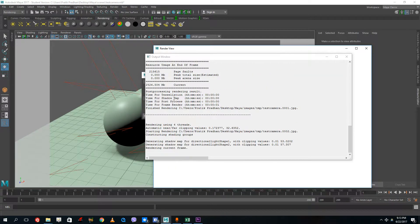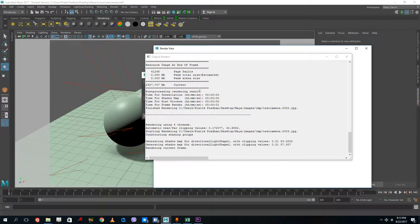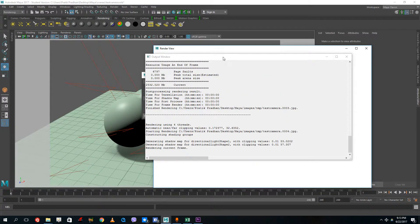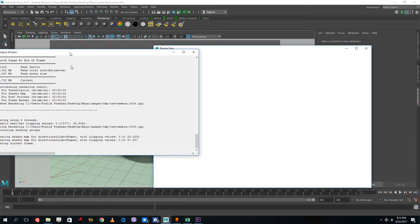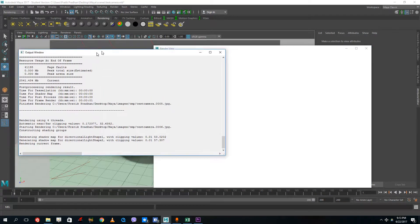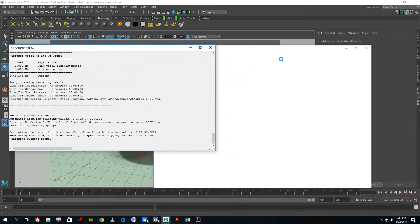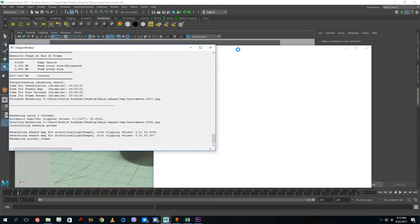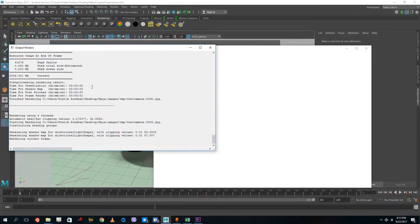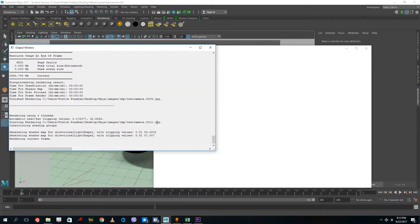So what it does is, instead of just rendering into the background, this actually shows up in the render view as you can see right here.